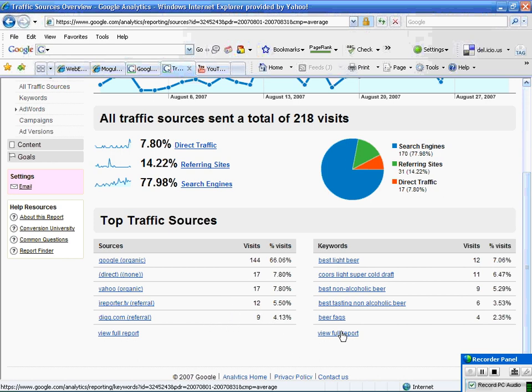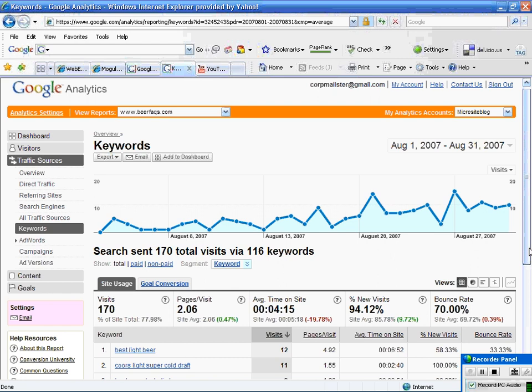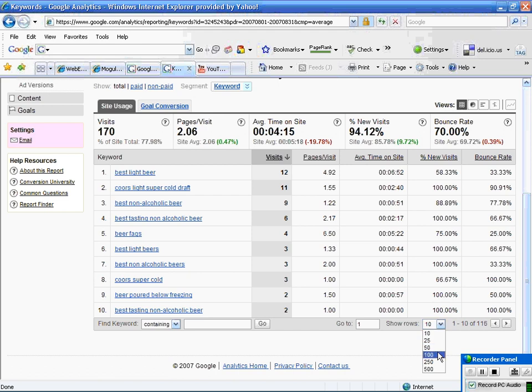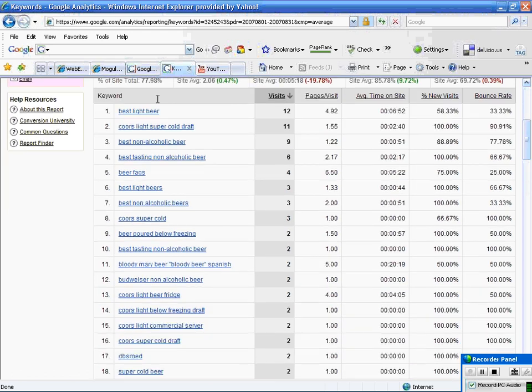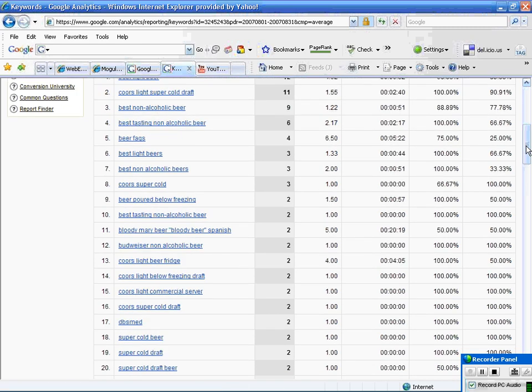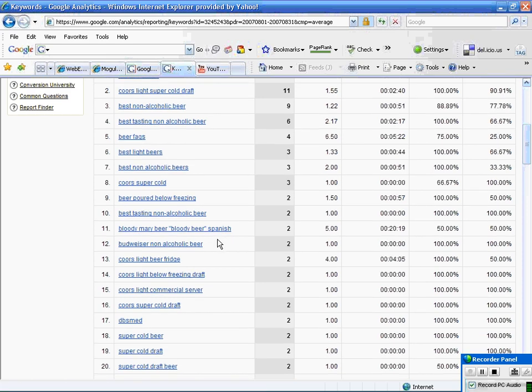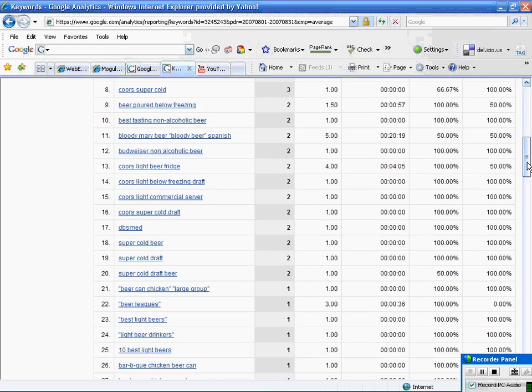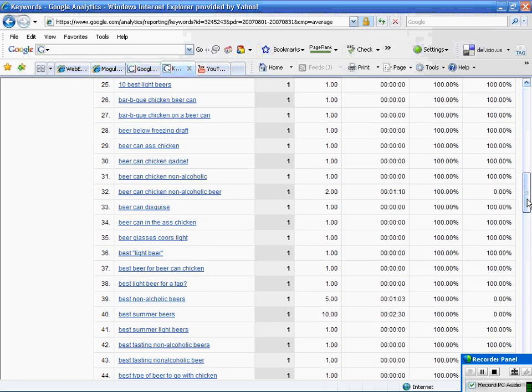Let's take a look at the keywords report. I viewed the full report and you get an option with Google where you can select how many. I'm showing over 116 results, so I'm going to select 250 and it's going to refresh. I'm seeing that I must be ranked quite well for the term Best Light Beer because I already have 11 visitors, and Coors Light Super Cold Draft Beer. These are all blog posts I wrote specifically for it, and you can see all the different ways your site is generating traffic.